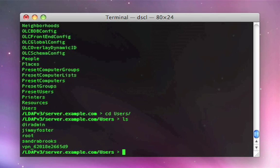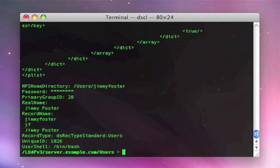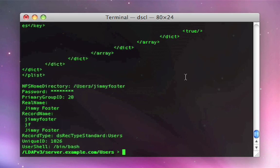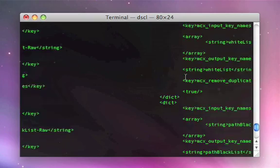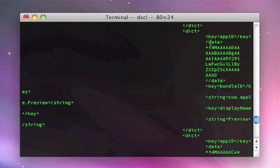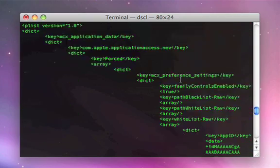Currently not very many, but we can read in Jimmy Foster. And I can see the entire user record out of the LDAP directory, including some of the managed preferences that we'll show you in just a moment.